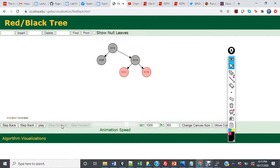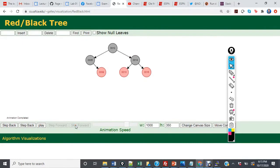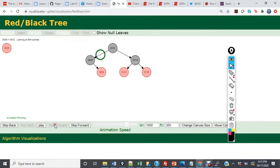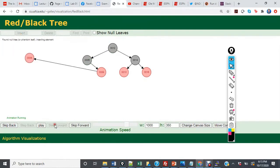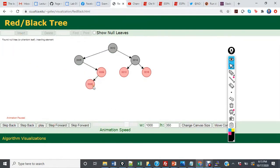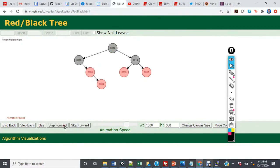Now we're going to insert 9. 9 is going to become the right child of 5, and nothing is going to happen — we leave it alone. Now 6 is going to become the left child of 9. In this scenario, we have a black uncle, so we're going to move up 6 and move down 9.